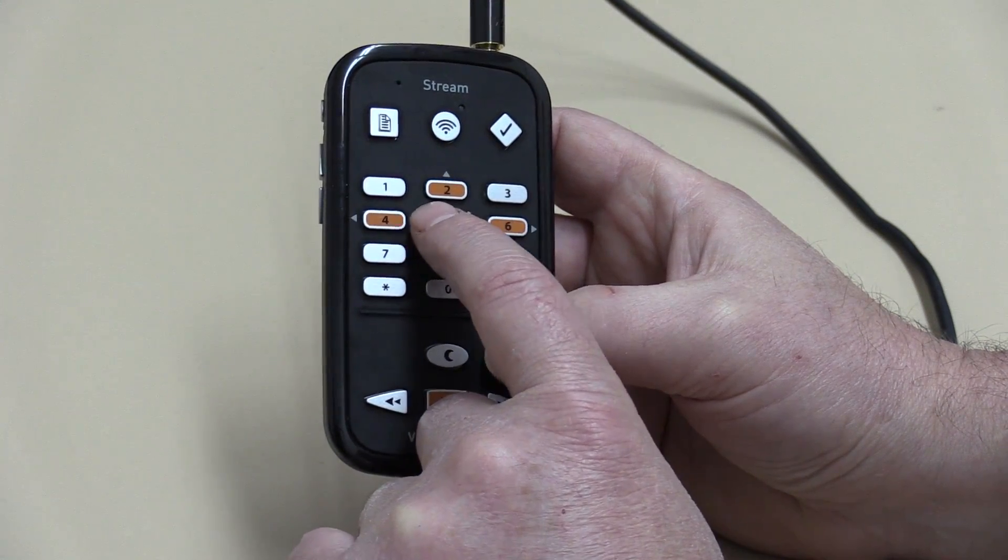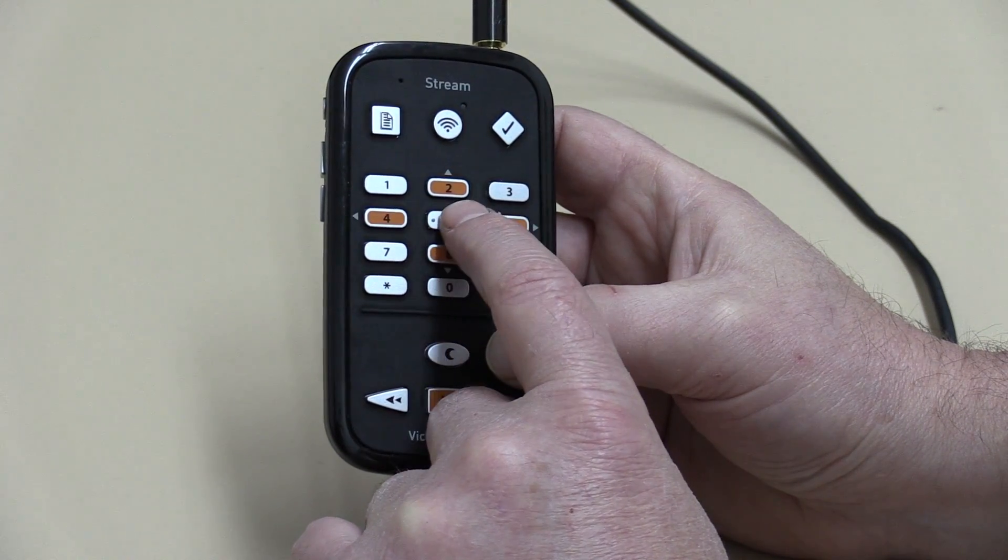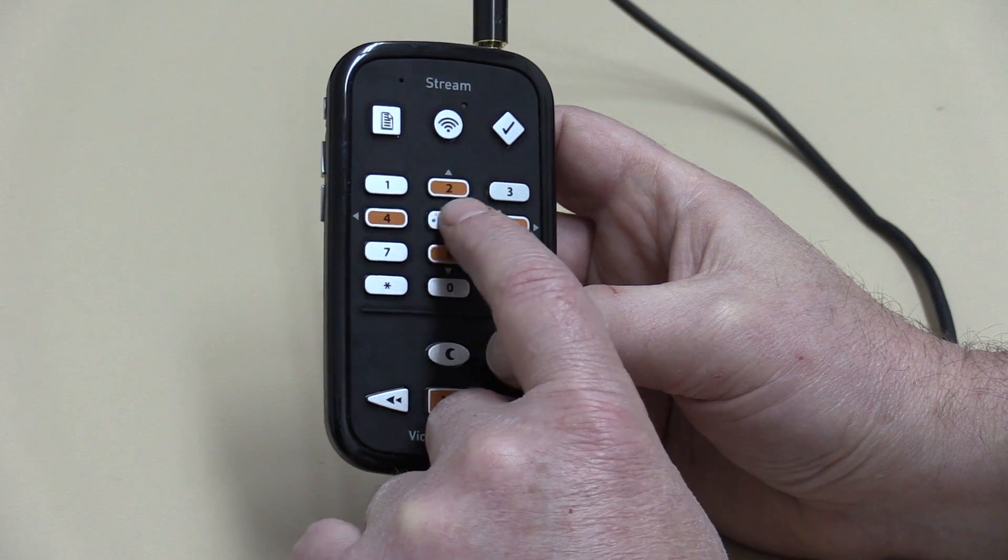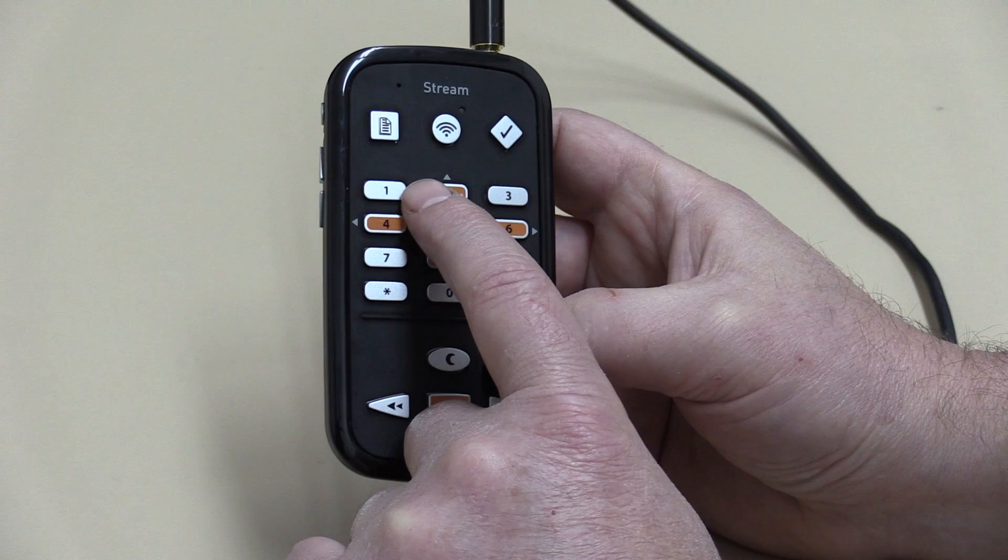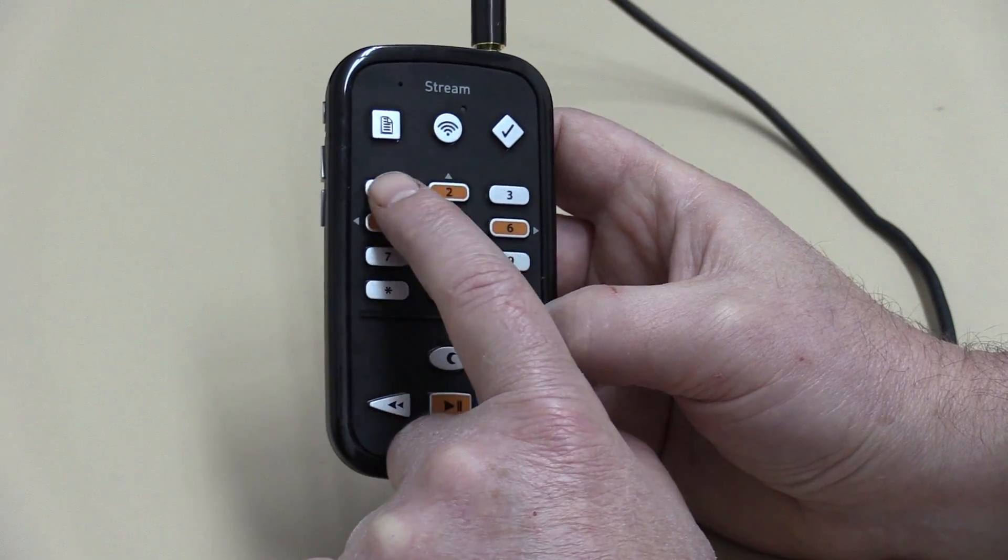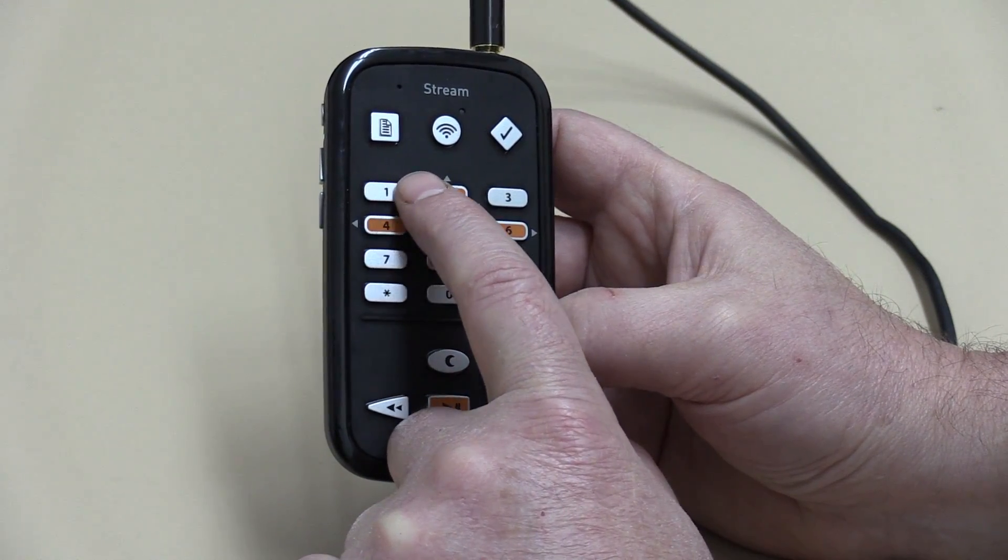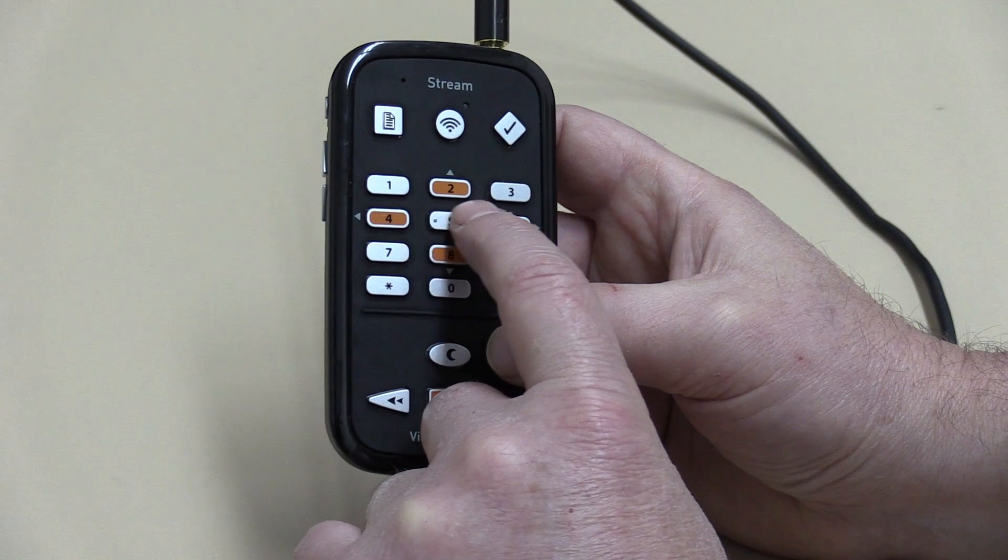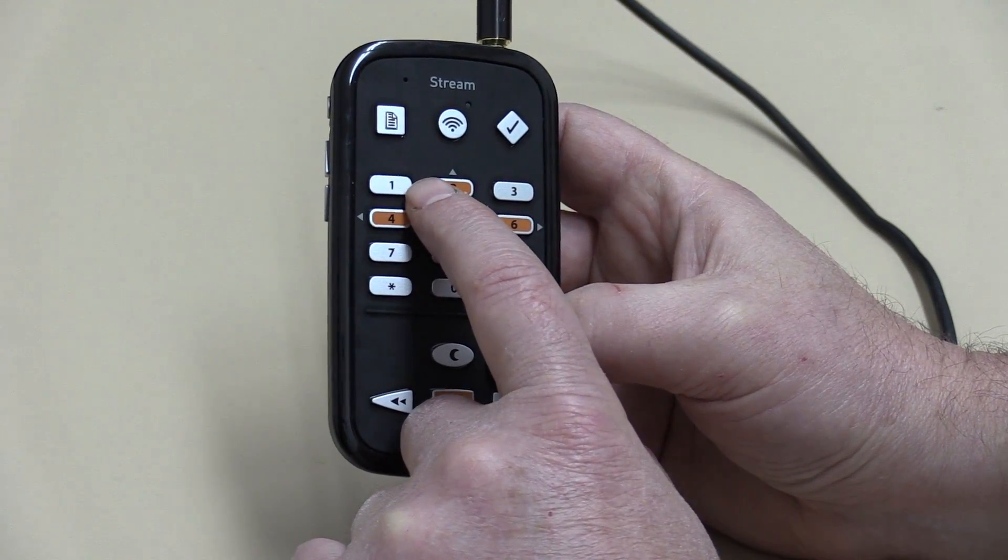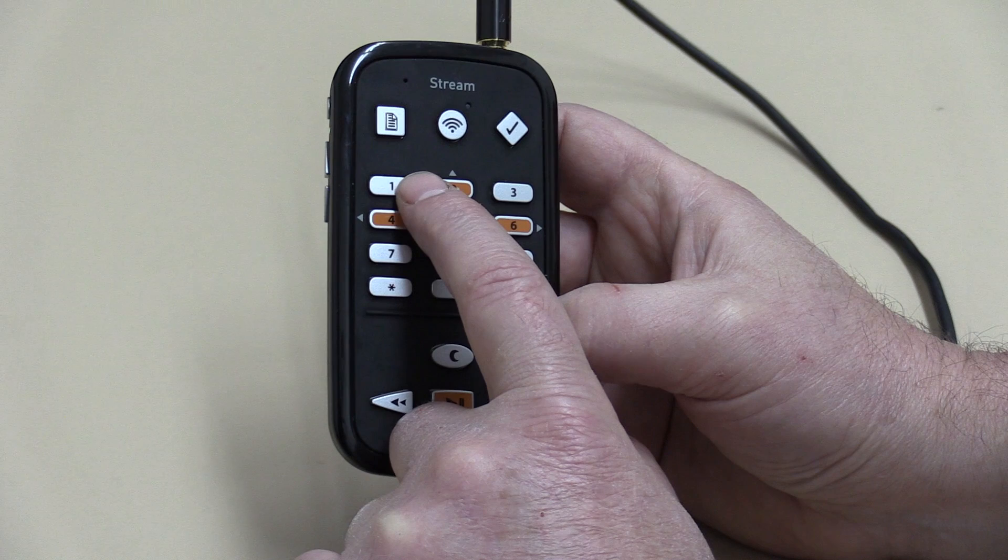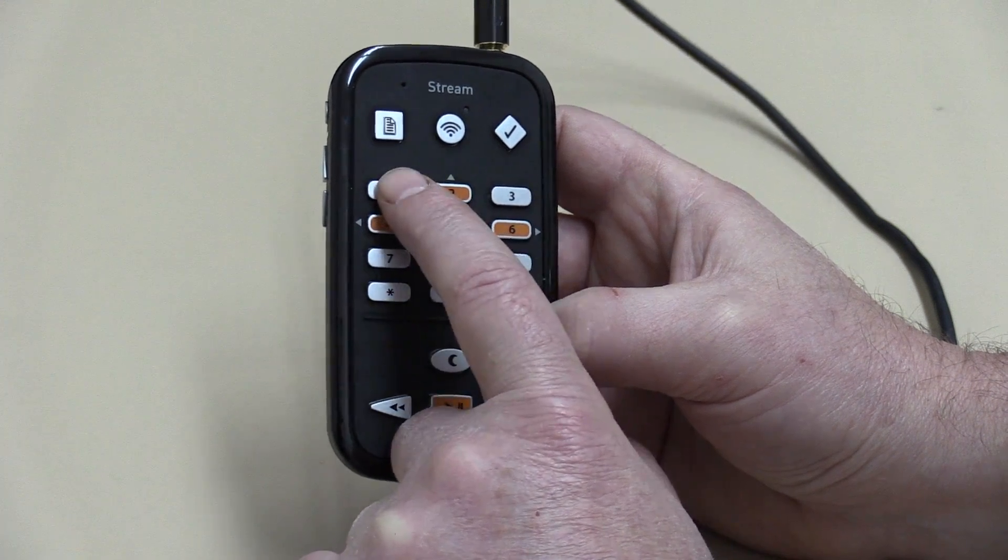And at all times, you use the number one key to actually navigate your way through the different options within the bookshelf. So very simplistic, very easy. Just remember one.